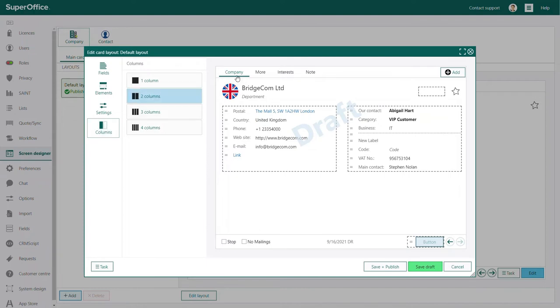In the top right corner of the edit card layout dialog, you see all the tabs that are available on your company card. You can select them by clicking them and change the content of the tab as we have just shown you.